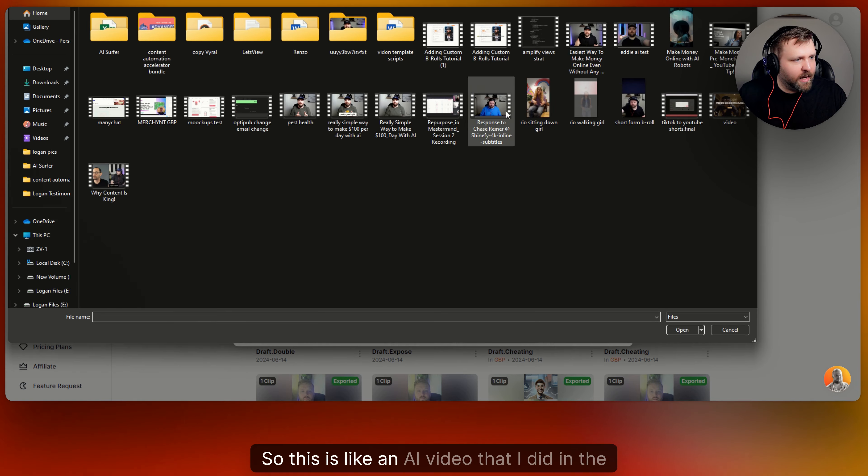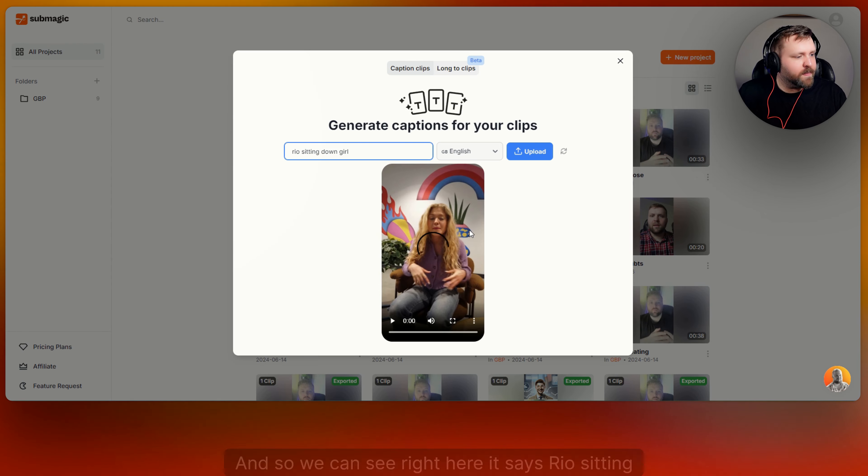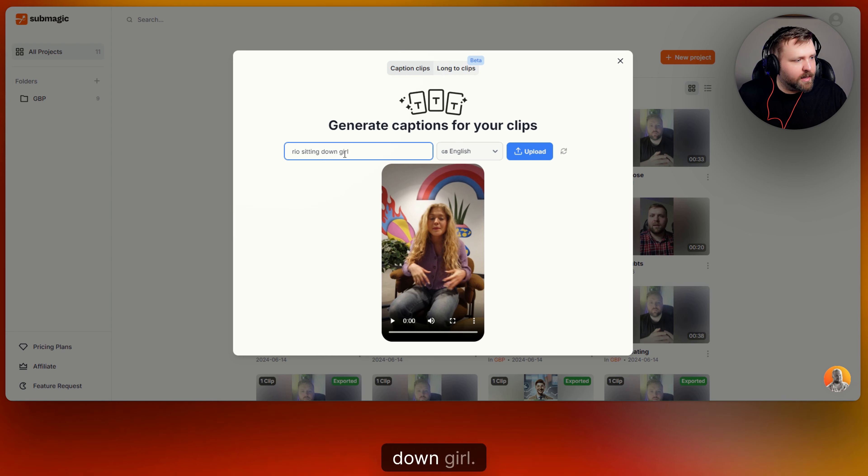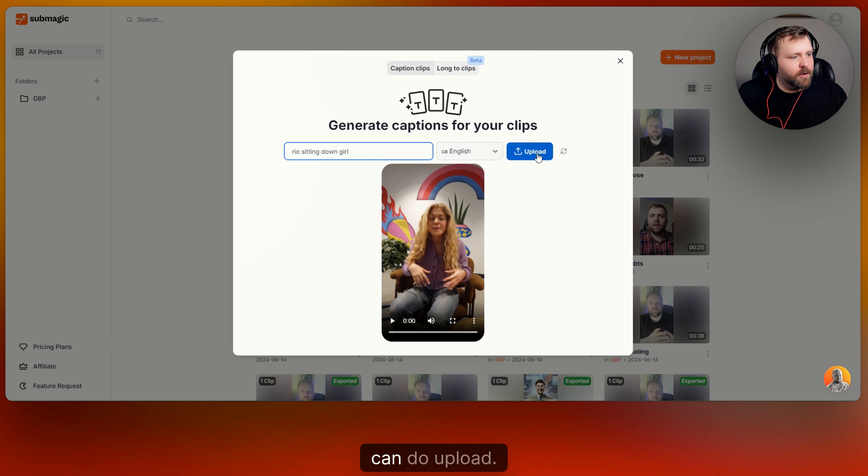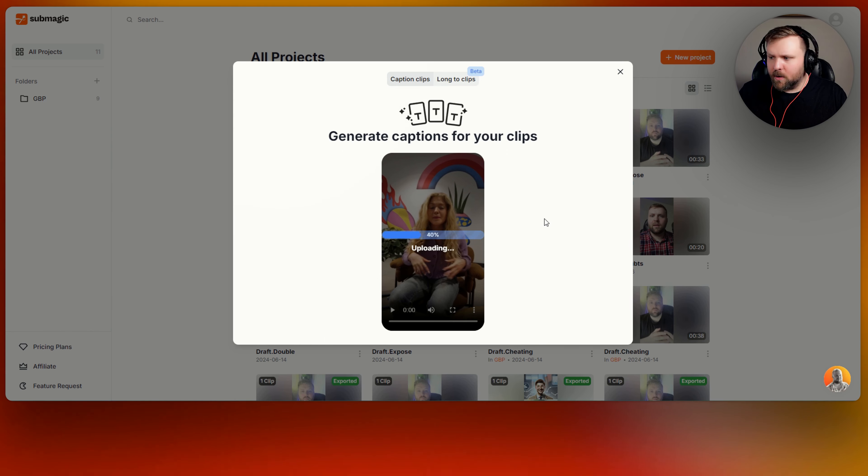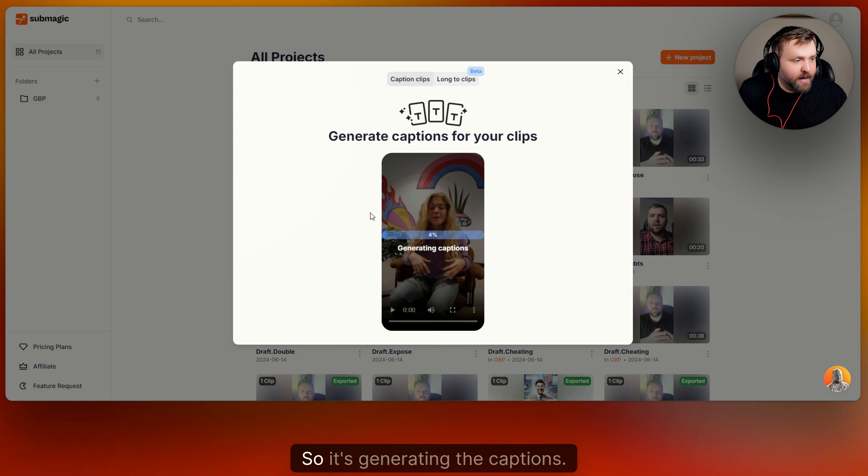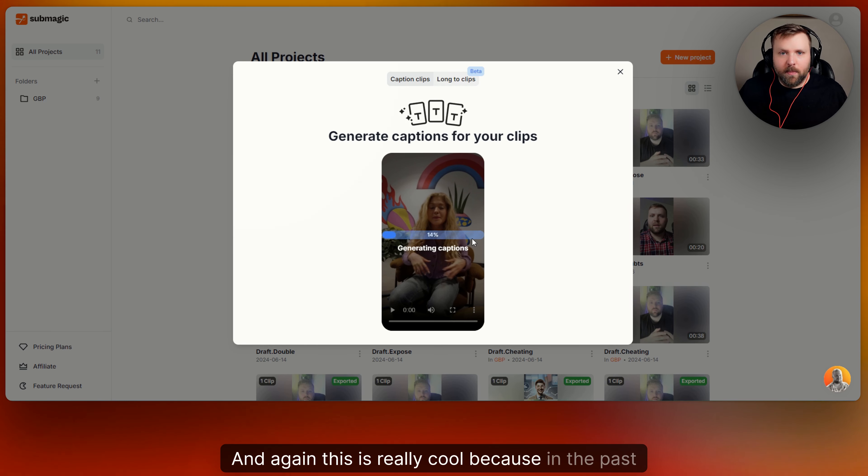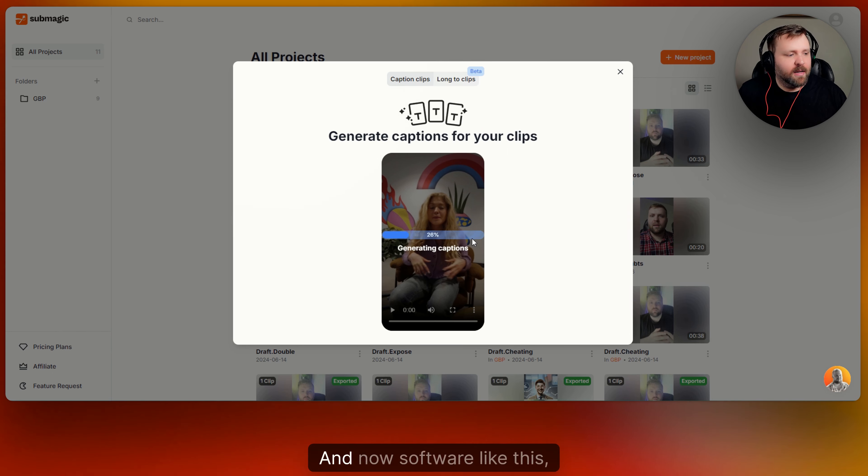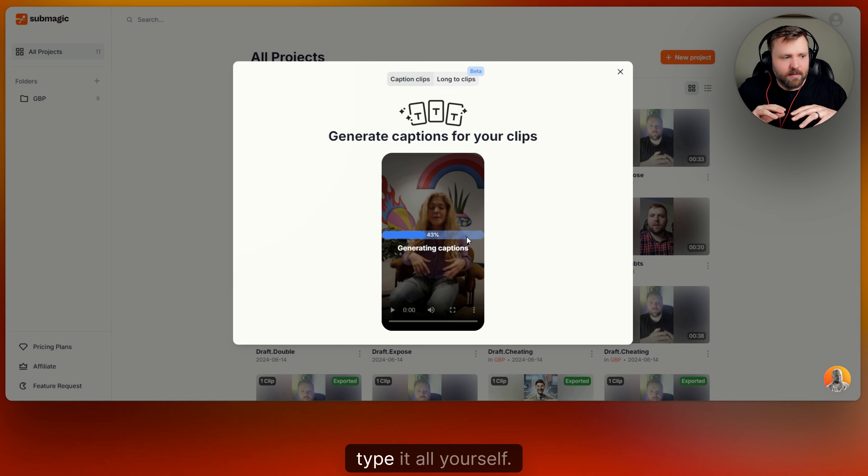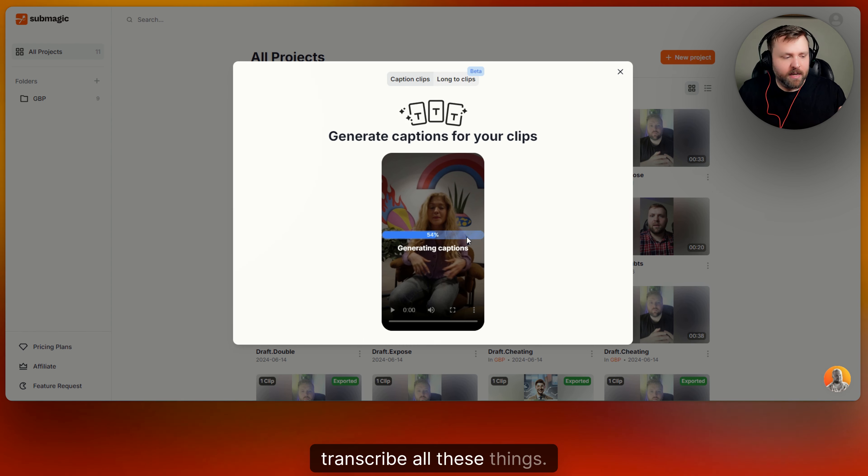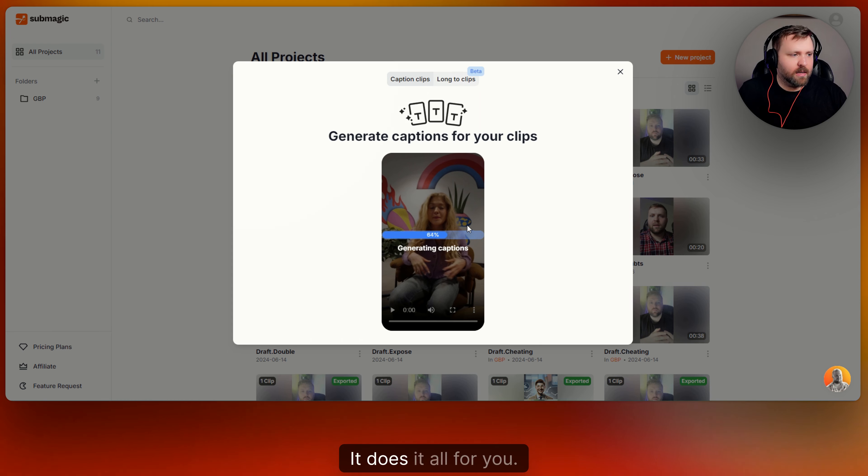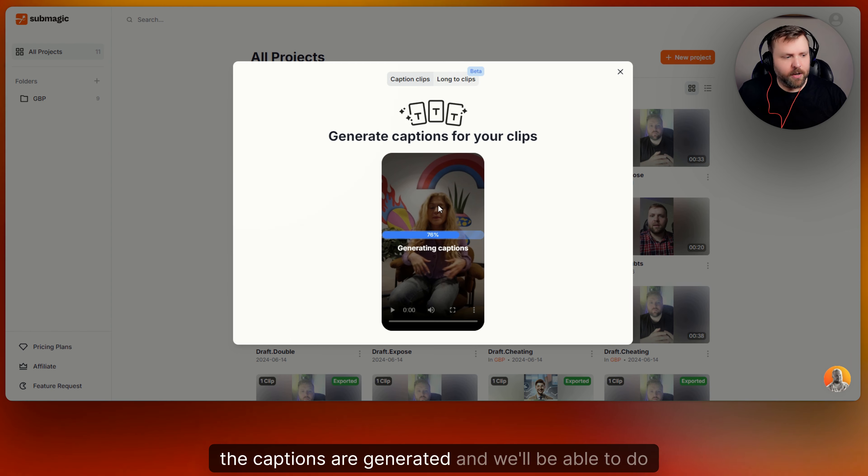So this is like an AI video that I did in the past. And so we can see right here it says Rio sitting down girl. This is a girl talking about repurpose.io. And you can do upload. And then so it just takes a little bit to upload, not that long. As you can see it's pretty quick. And then it will start to transcribe the video. So it's generating the captions. And again this is really cool because in the past you used to have to pay for that to happen. And now software like Submagic does it all for you. So you don't have to type it all yourself. You don't have to pay someone out there to transcribe all these things.